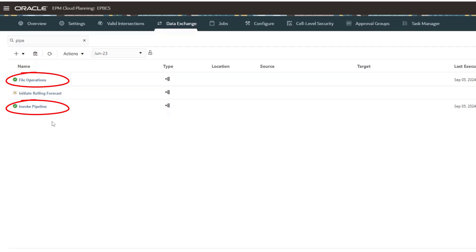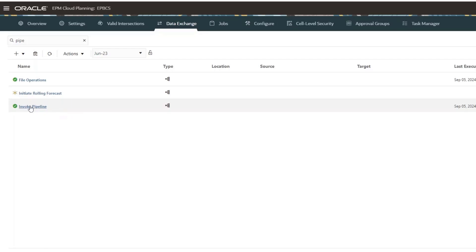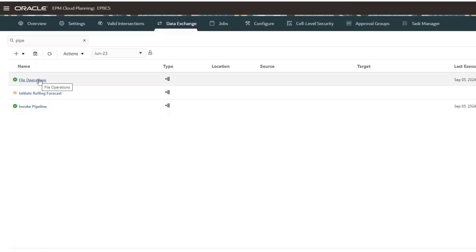So what I want to do is I want to run the invoke pipeline and within that invoke pipeline, I want to invoke the file operations pipeline. Now these are pretty simple pipelines, but the concept is what I want to show you.